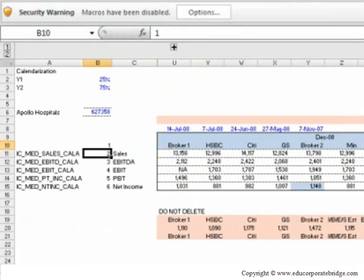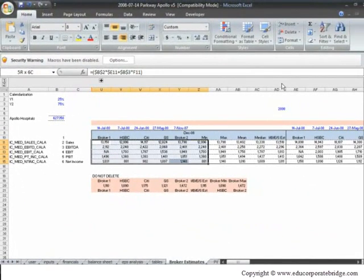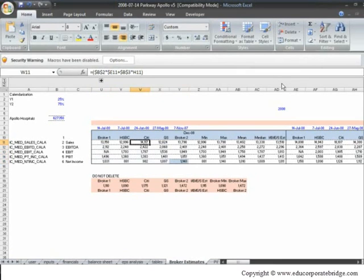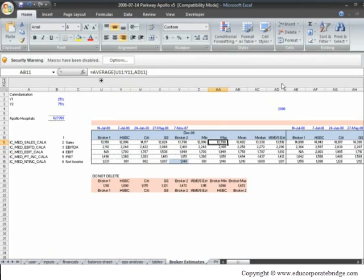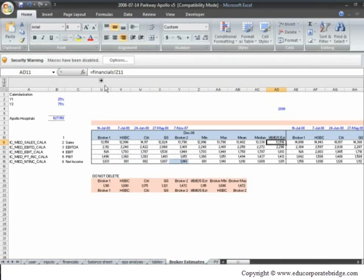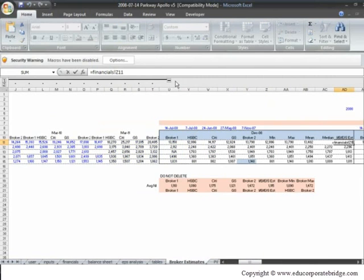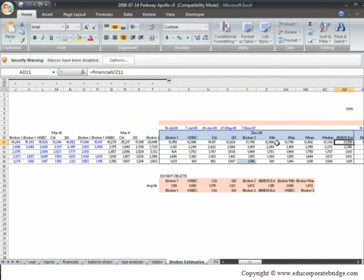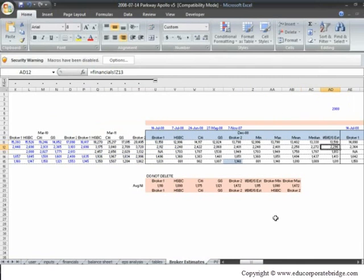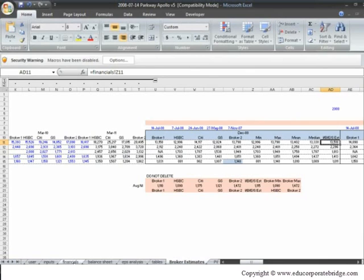And after calendarization, we have tried to calculate minimum, maximum, mean, median for all these figures. So that's the work which we have done. We have tried to calculate mean, median, minimum, maximum of all these figures. And we are trying to be conservative, and that's the reason we have taken the figure from financials, J11.